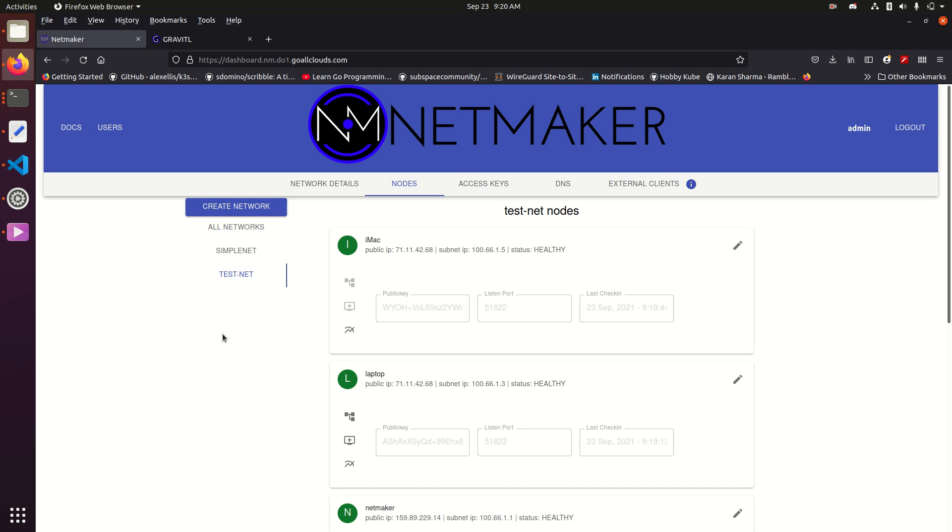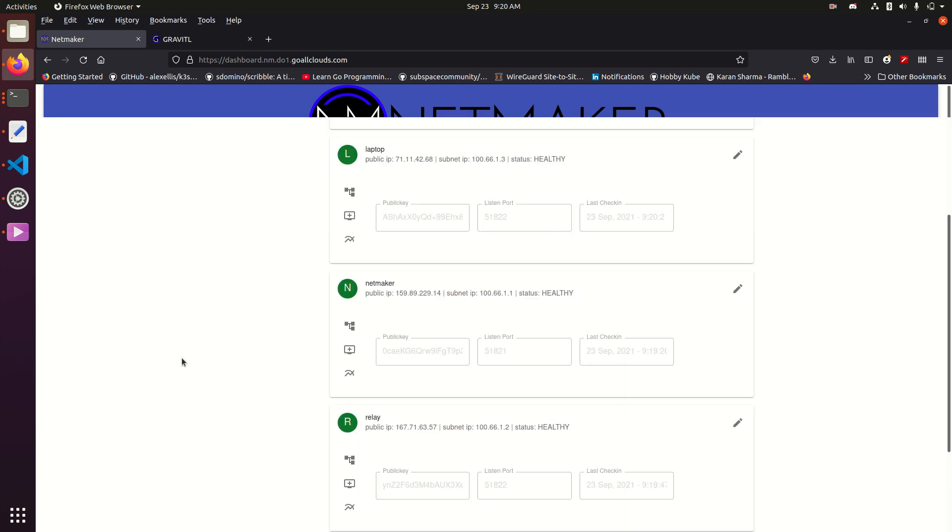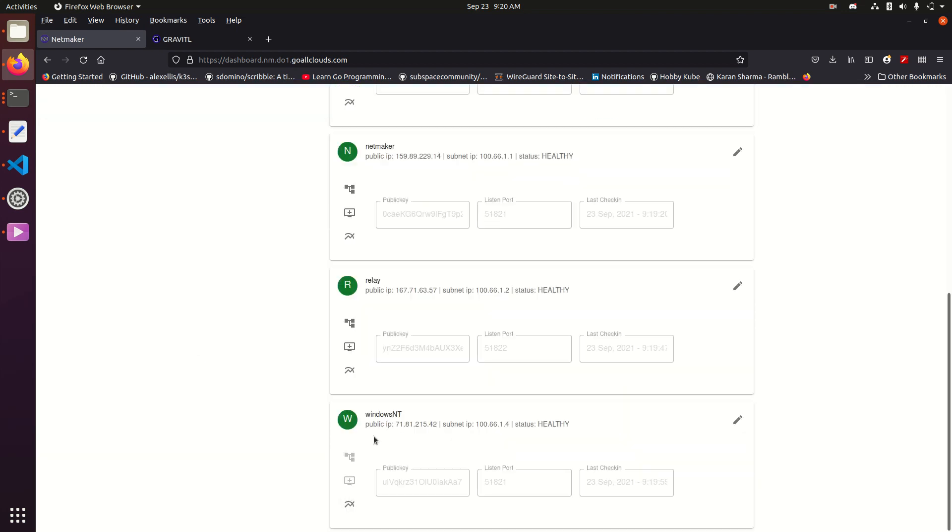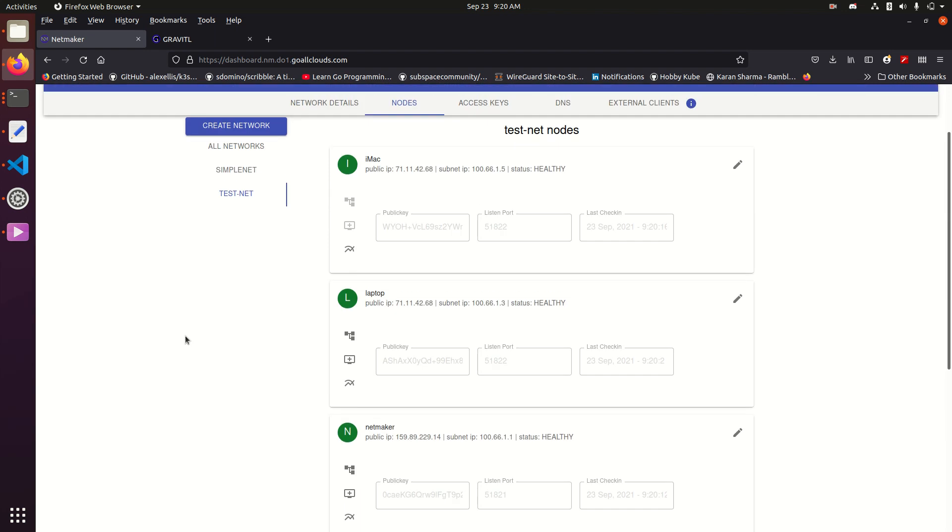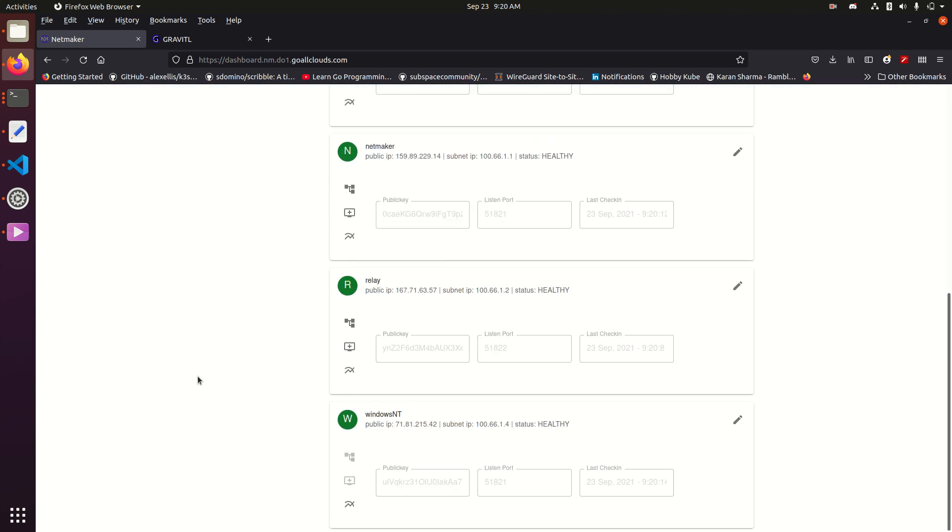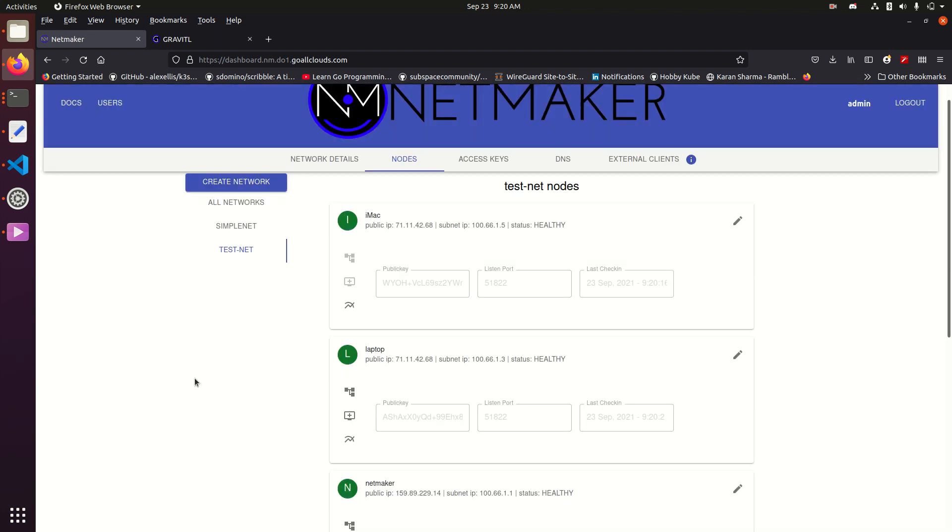So a couple of the new features are client support, and most interestingly, we have Mac support and Windows support, and that includes support for WireGuard NT, which is blazing fast for Windows. So we've added native support for Mac and Windows, which people have been asking for for a long time, and you can now add Mac and Windows machines as fully meshed clients in your network.